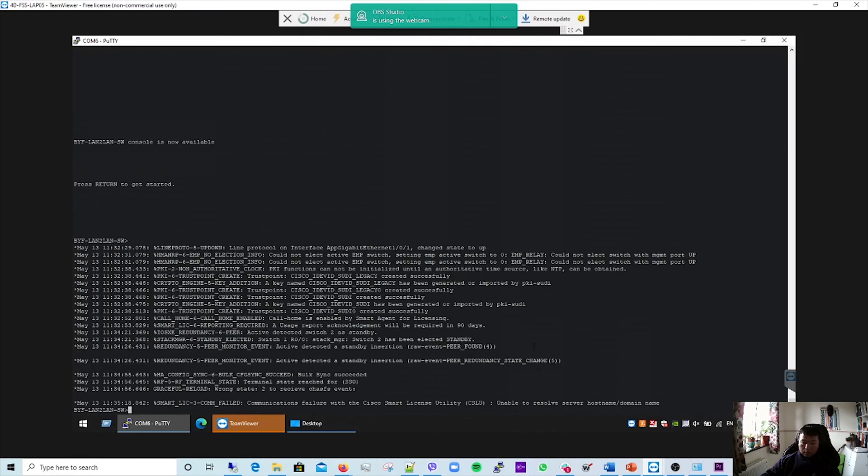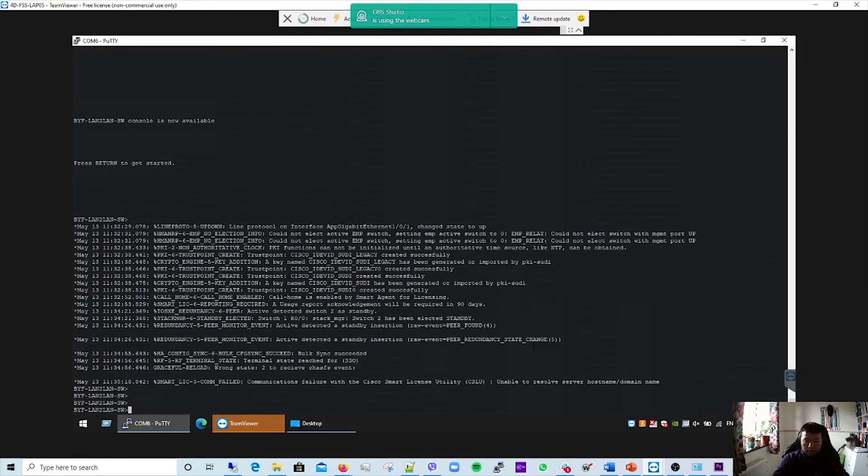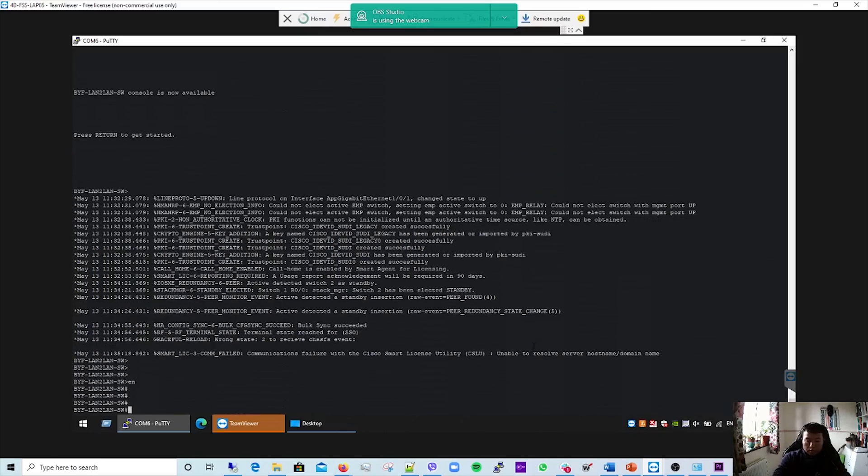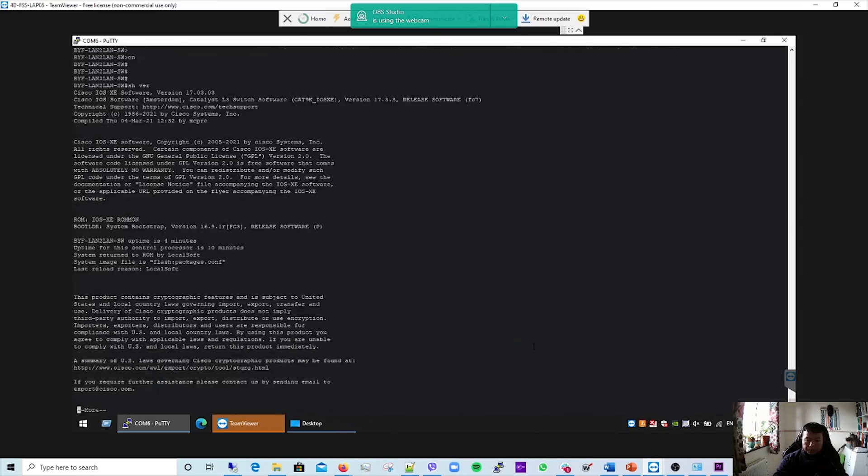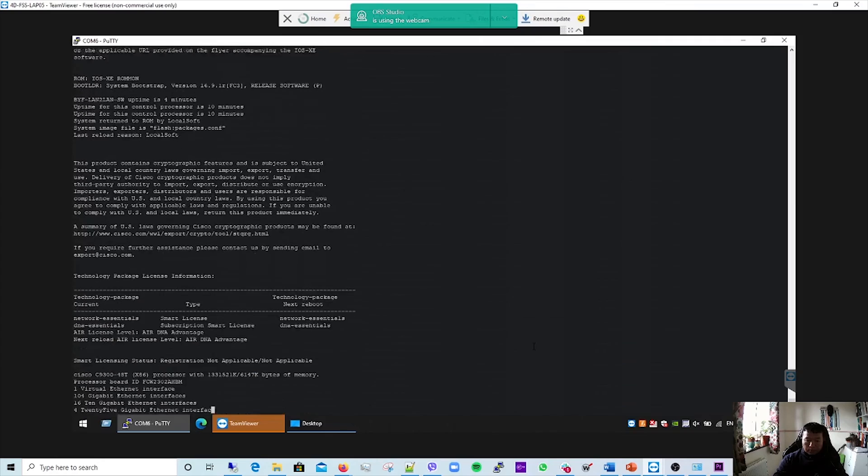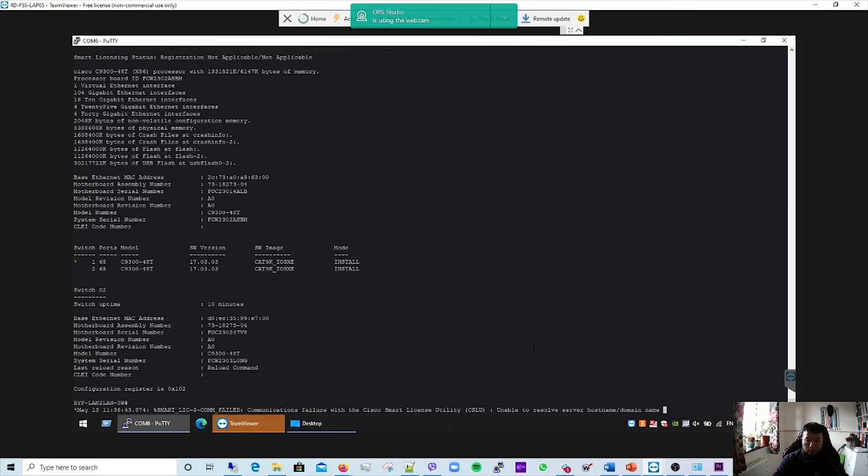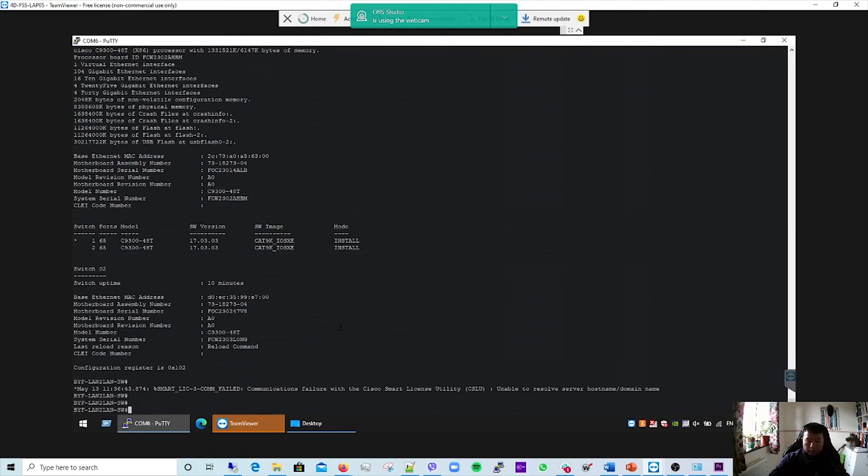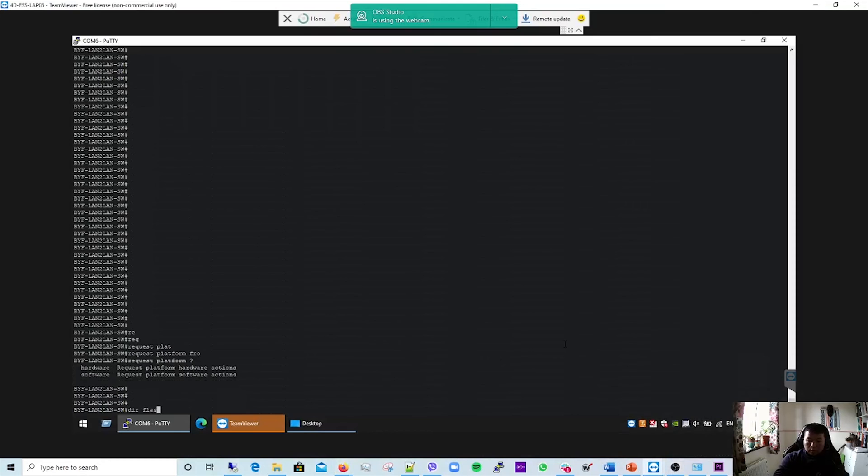Okay, the switch reload has been completed, I think. Let's do show version one more. Yeah, we have the new image now. It's 17.03.03. Let's check, do a quick dir flash.